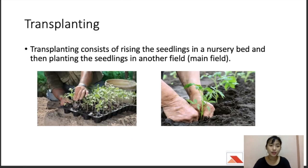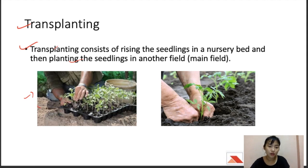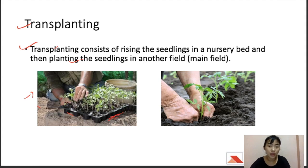Transplanting consists of raising seedlings in seed nursery beds and then planting those seedlings into another field. The containers used are called punnets or trays, also known as nursery trays. This method is mostly used for rice and vegetables.